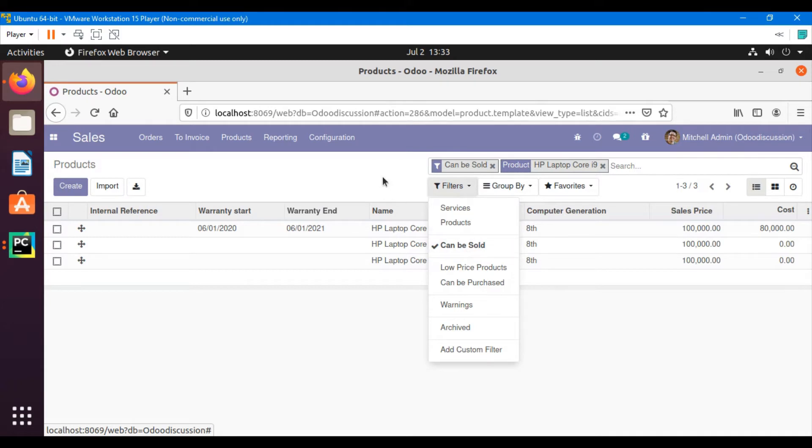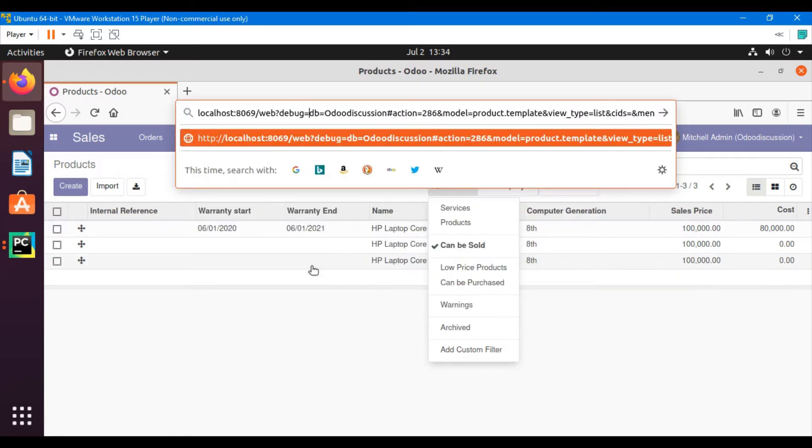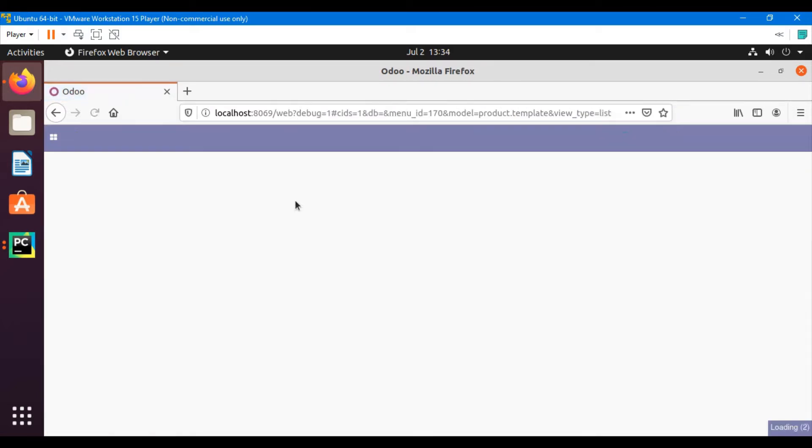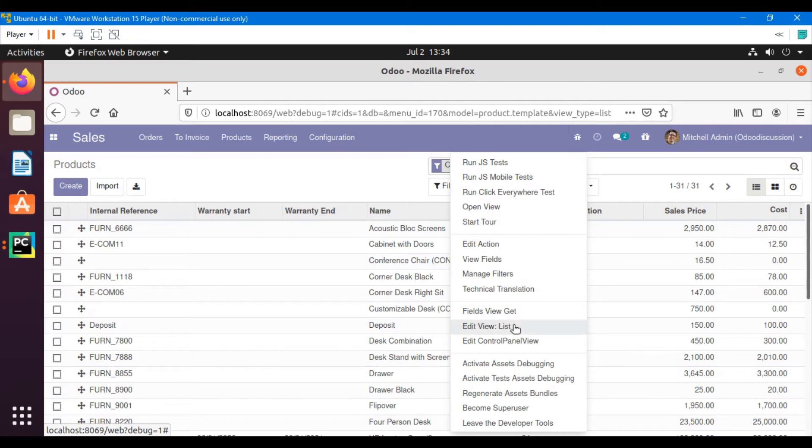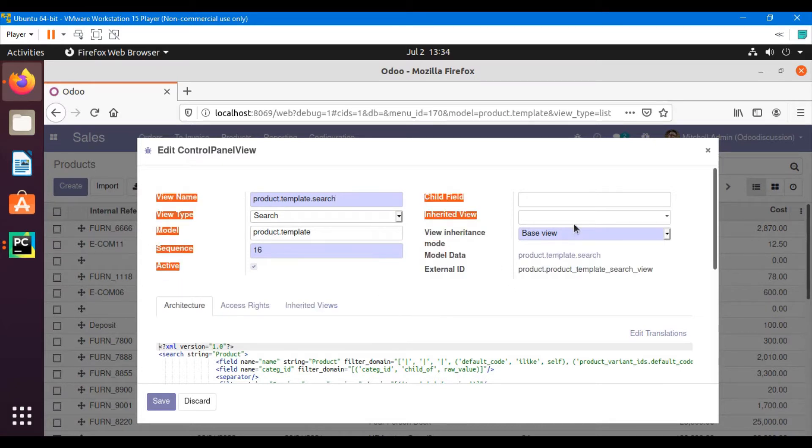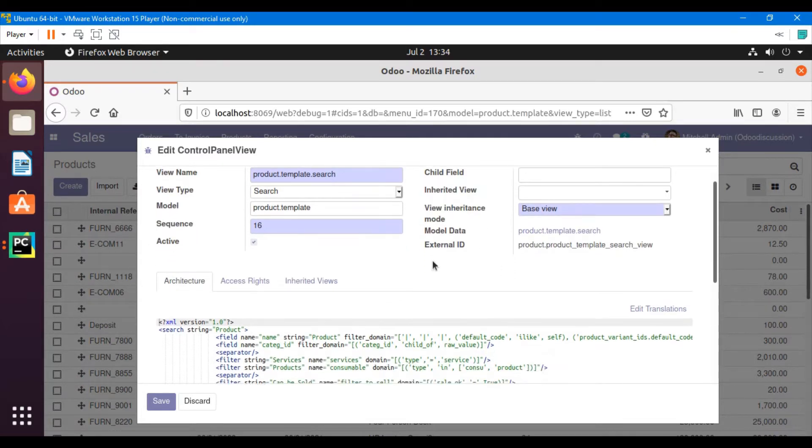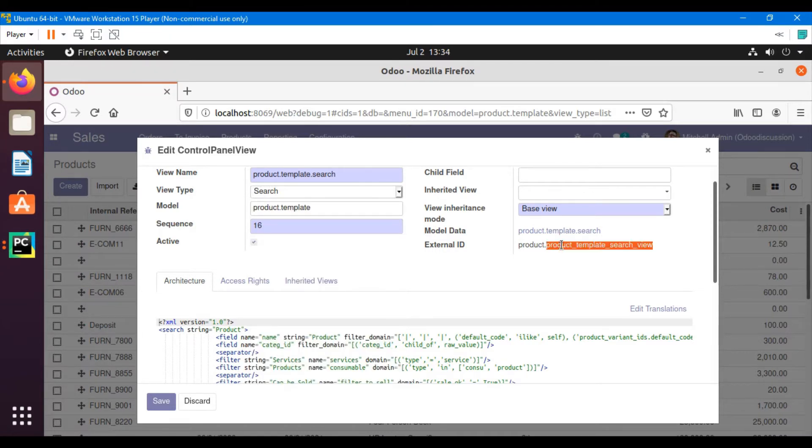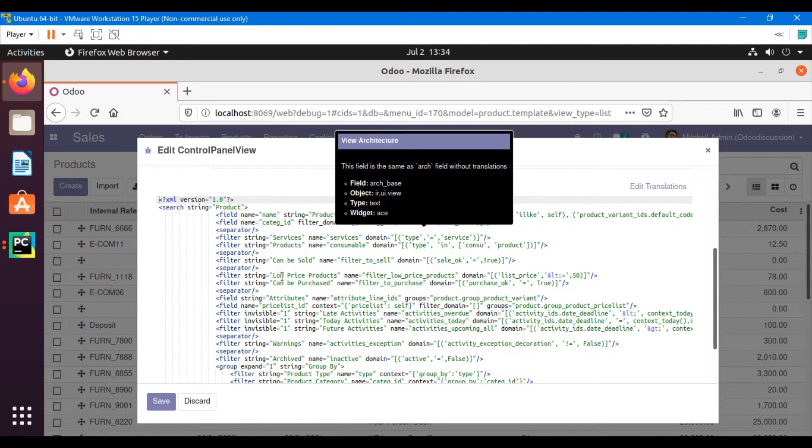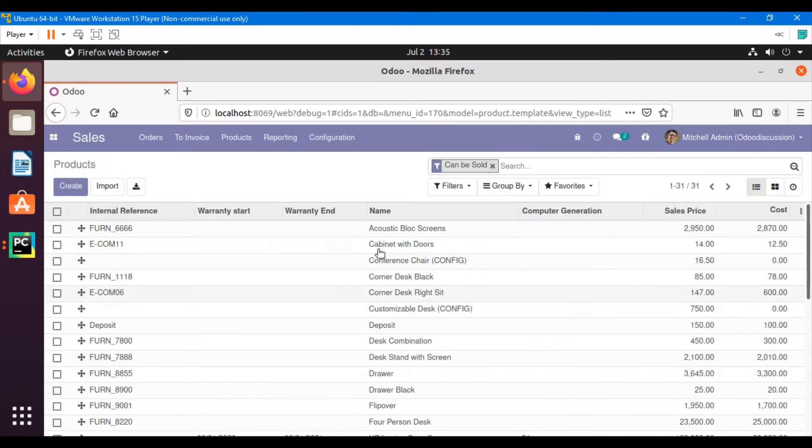Let's first find the external ID of this search view. How can we do it? First of all, we have to turn on the debug mode. Add a question mark, debug equals 1, then hash and enter. This way we can turn on the debug mode. Once we enter debug mode, we will be able to see this icon. Click this and then click Edit Control Panel View. Here you can see all the information related to this search view, the model of the view, the type of the view, and the different types of views that we can create. This is the external ID that we will use to inherit this view.